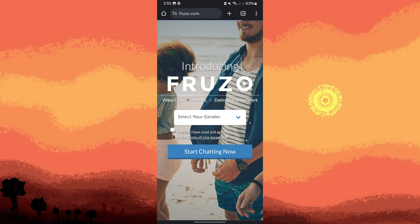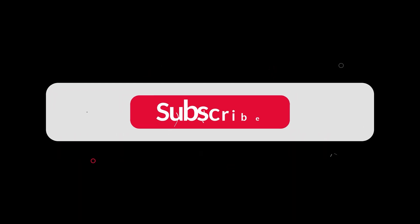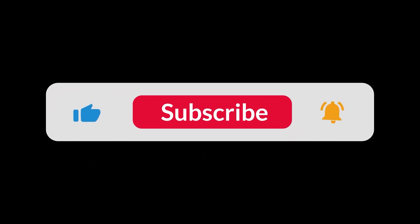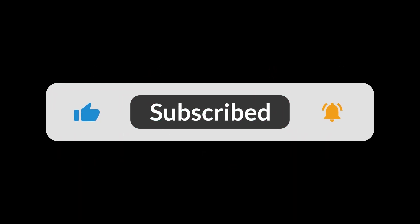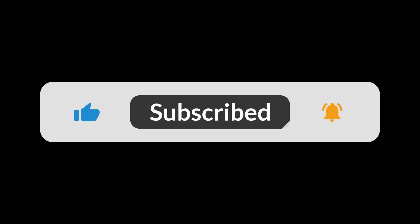These platforms offer various features and experiences for random video chatting, making them suitable options for connecting with new people on your device. And that's all for now, folks — thanks for watching.